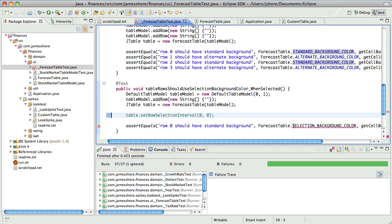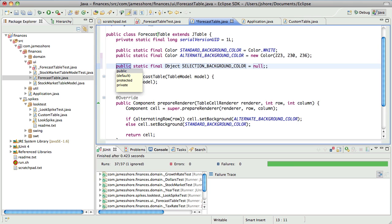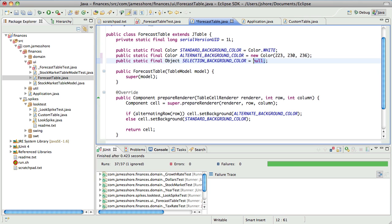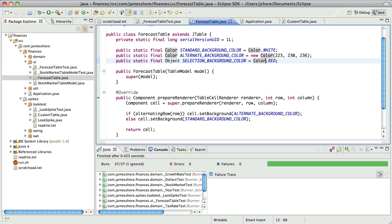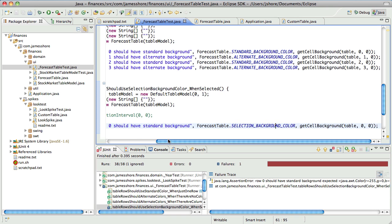I'm going to comment this out just to make sure. And I can create this. How about bright red to start with? The color of failure. Oh, it needs to be a Color as well. Thank you. Okay, so row zero should have standard background — expected that was white. It says 'standard background' but that's just an error — it should have selection background.